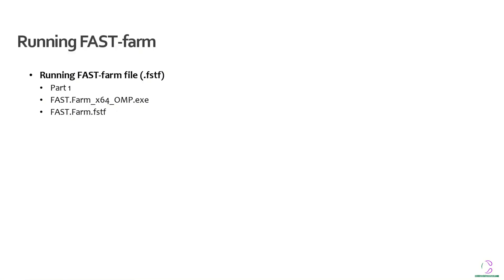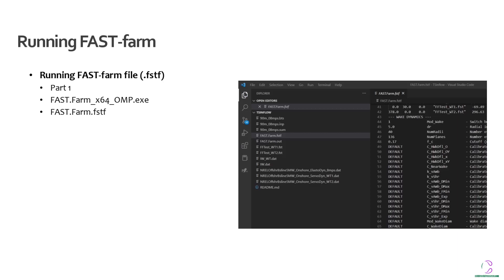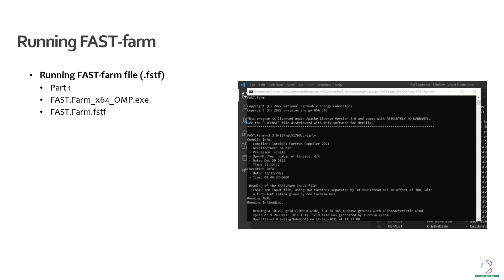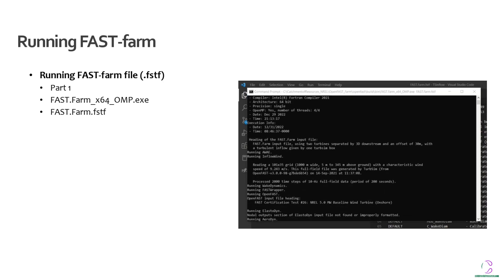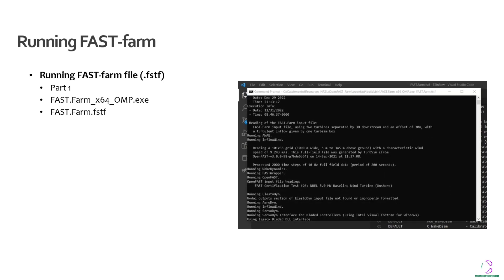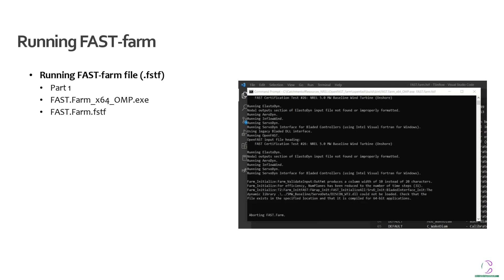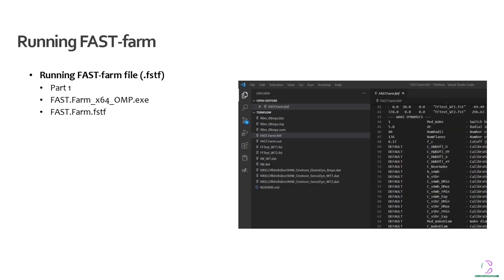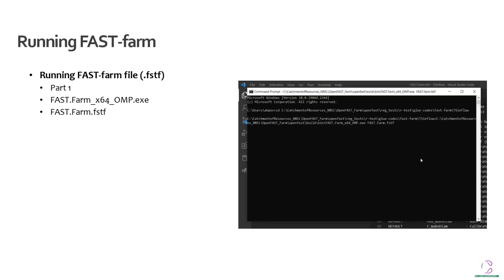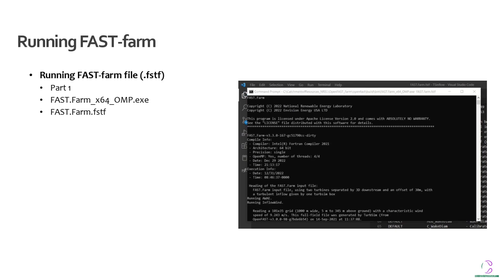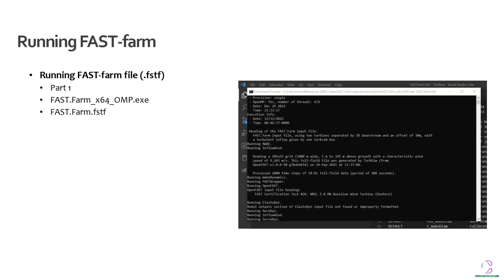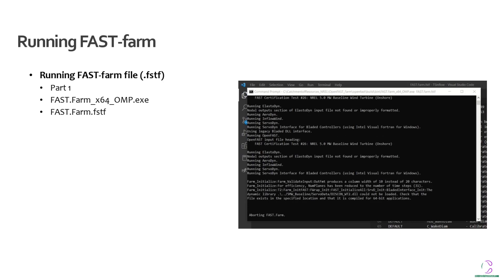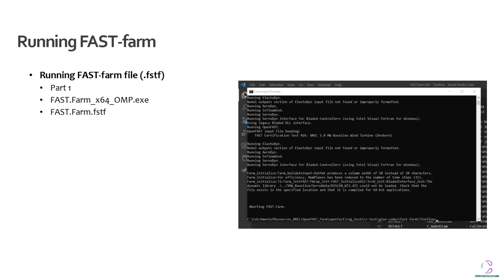So as was explaining part one, you then run the files using the command prompt. In this case, you are using the FastFarm which we just generated, the FastFarm_x64_OMP executable, as well as the .fstf file. Here, you are going to run the .fstf file, not the .fst file, because the .fst file is basically just the regular wind turbine, but the .fstf file is for the wind farm itself.